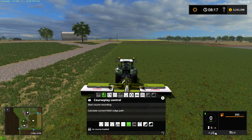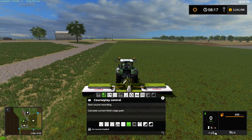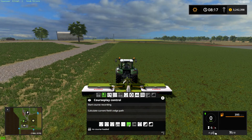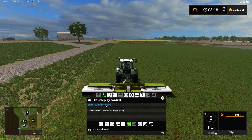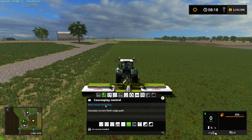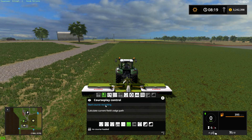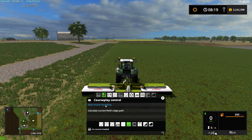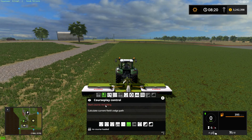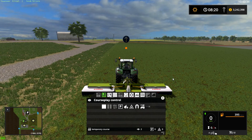We're going to turn on our HUD and go into the fieldwork mode and start a recording. When you're going to use course play to work a non-defined area, the first step is to start in the middle. The second step is to define the outer boundary — that is most important, because this will not work if you don't have your outer boundary defined.